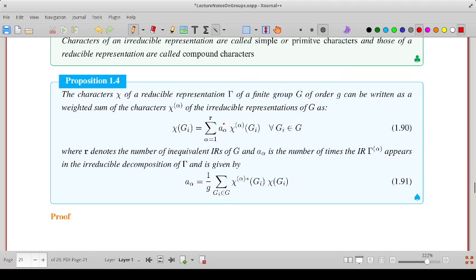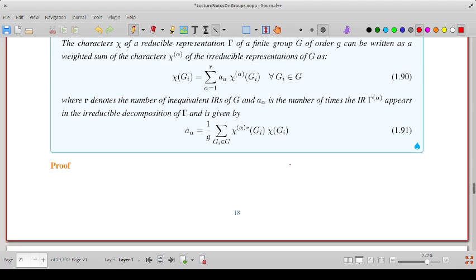The coefficient of chi-alpha in this expansion, denoted A-alpha, is given by: sum over Gi of the complex conjugate of chi-alpha(Gi) times chi(Gi). So you take the element Gi and its character in representation gamma, multiplied by the complex conjugate of the character of Gi in the alpha-th irreducible representation.